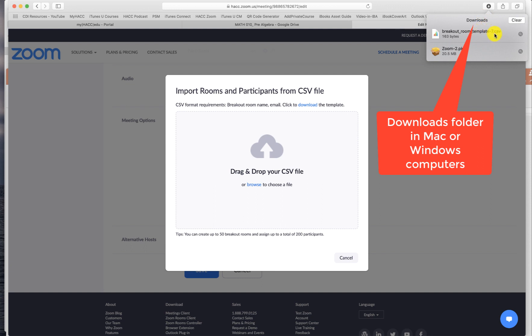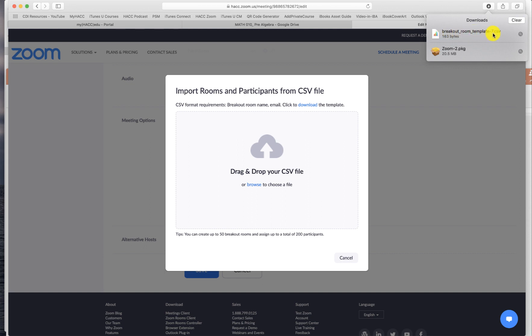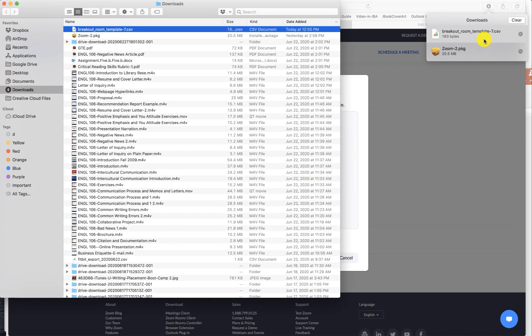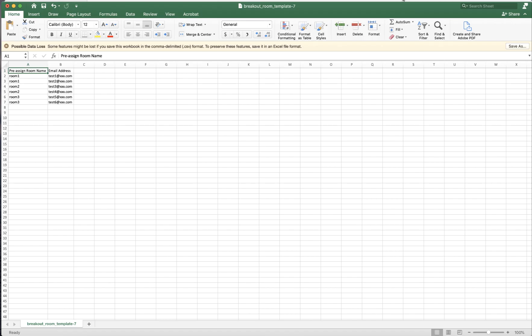So I'm going to open this using Excel. Excel is the number crunching software from Microsoft. I'm going to open that. Now I'm in Excel. So there are only two columns. Very simple.